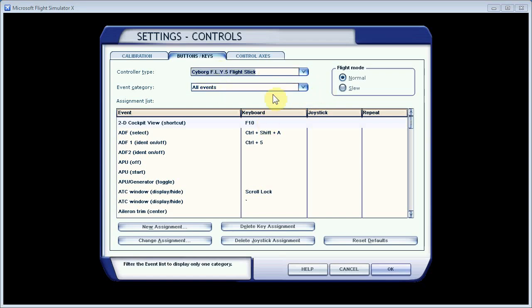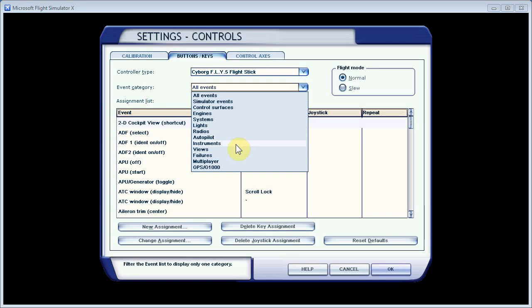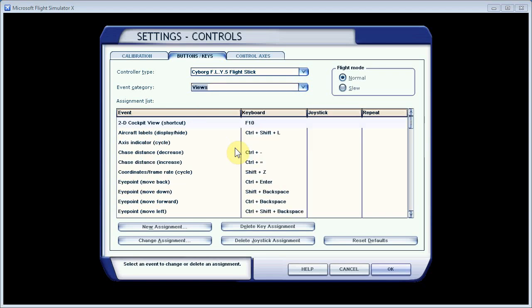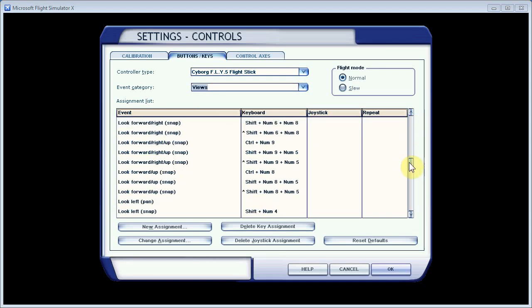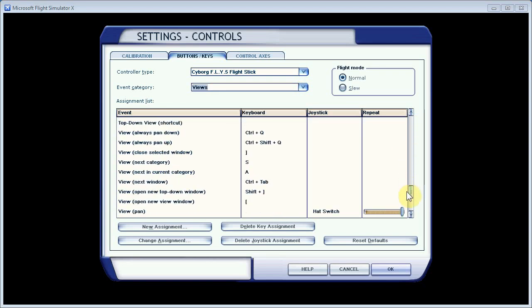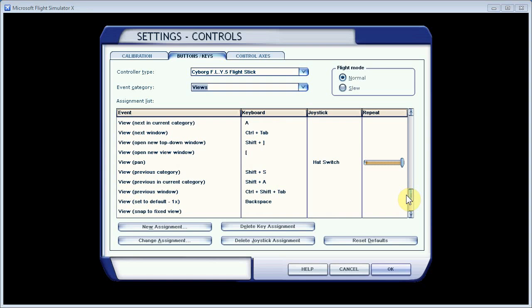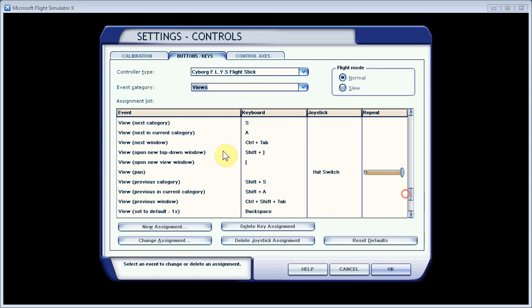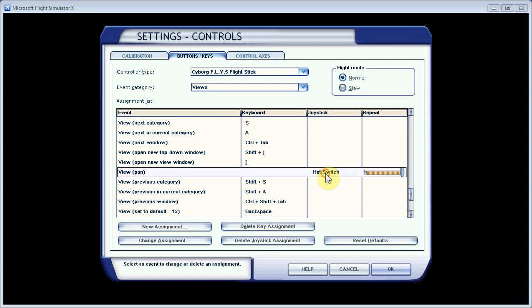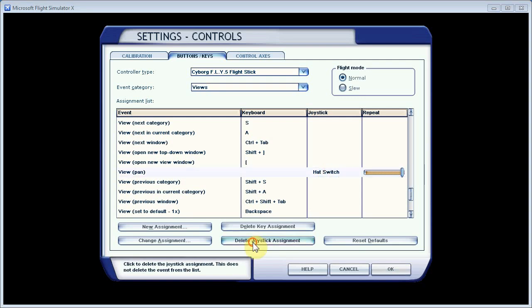And you'll want to do this for all the joysticks that you have installed in your computer. What I'm going to do is go directly to the Views assignments. And I'll scroll down, and you'll see that by default View Pan is assigned to the hat switch. And EasyDoc wants to take control of that, so I'll go ahead and delete that assignment.